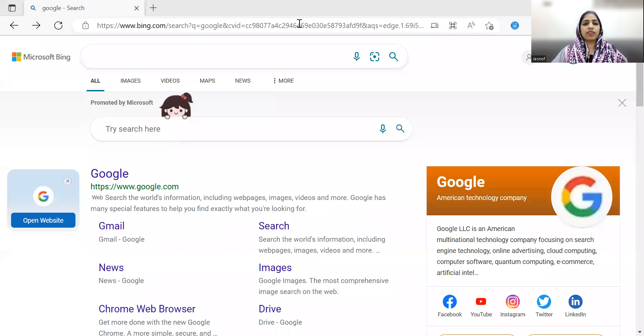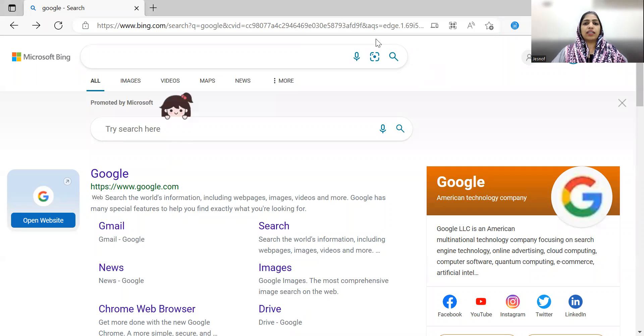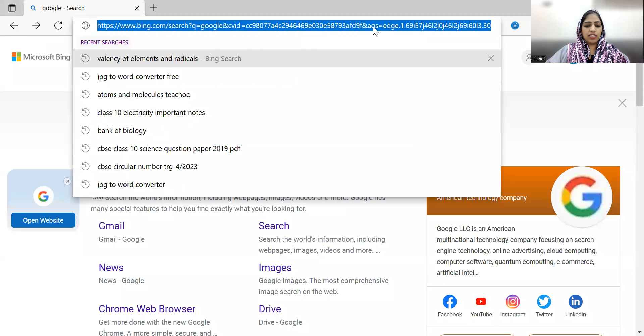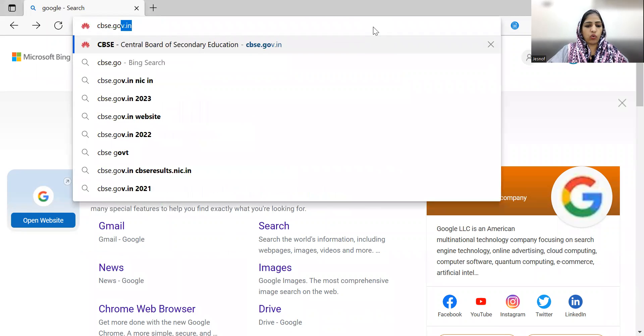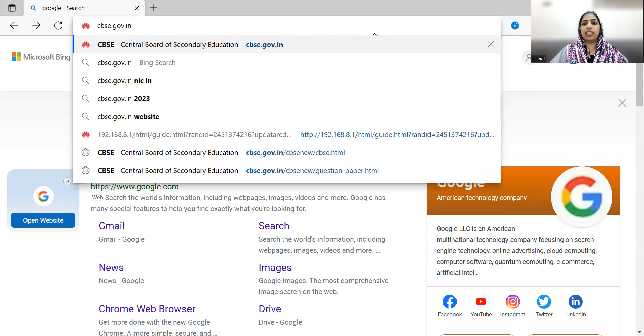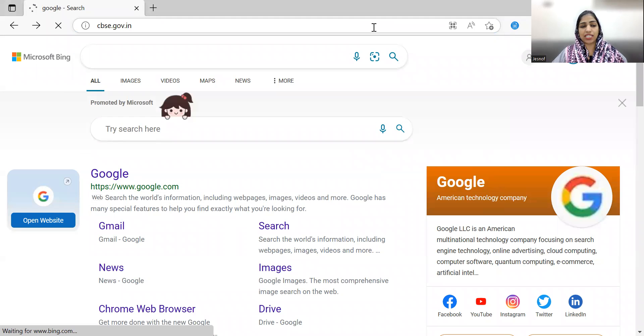Use the resources available on the CBSE website for information. Please download these resources. You can log into your browser and go to cbse.gov.in.